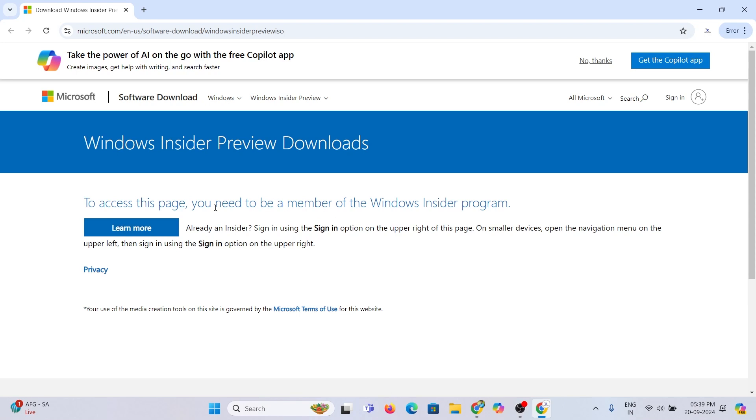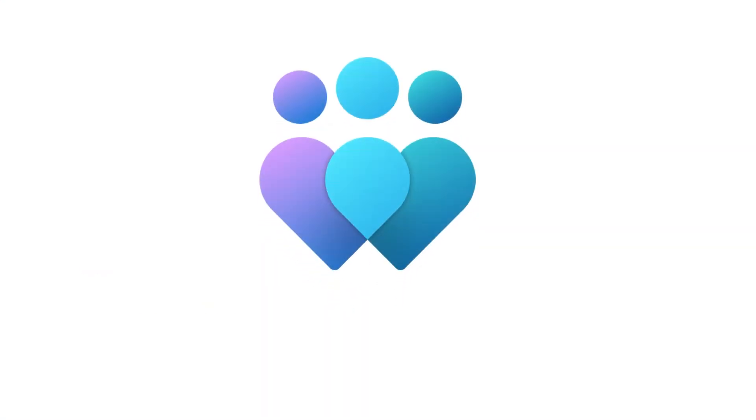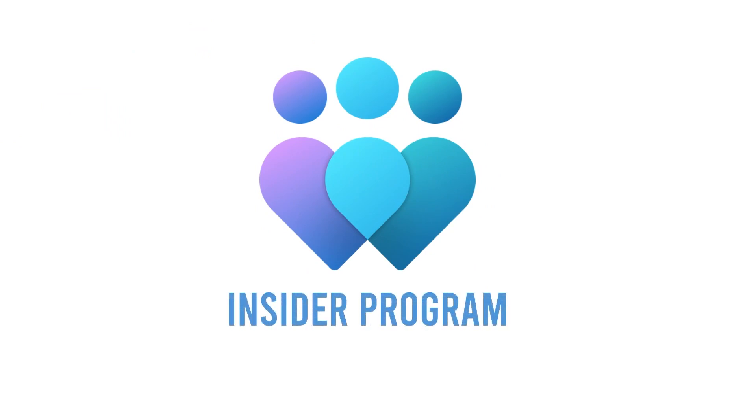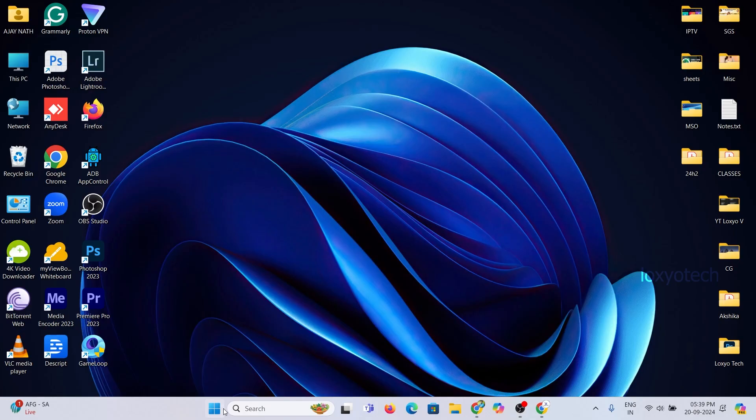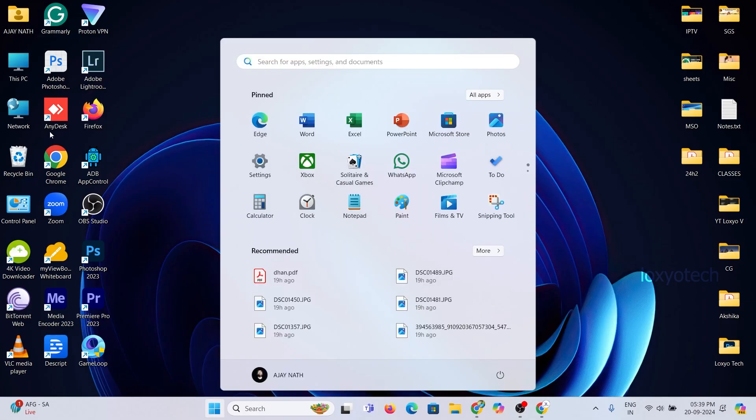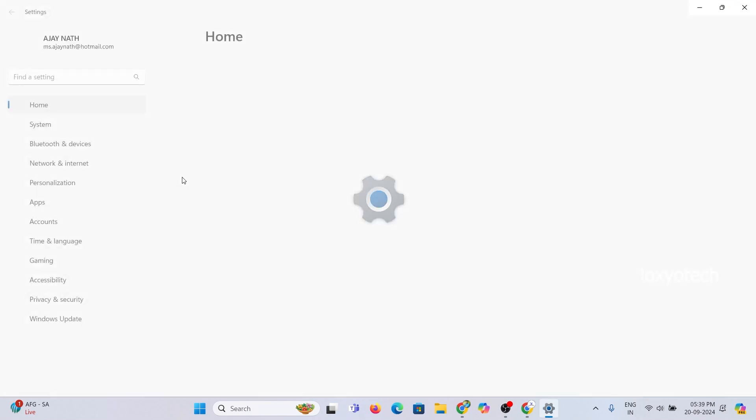To access the Insider Preview updates, you need to register membership in Windows Insider Program. For registering, go to Settings and open Windows Update.